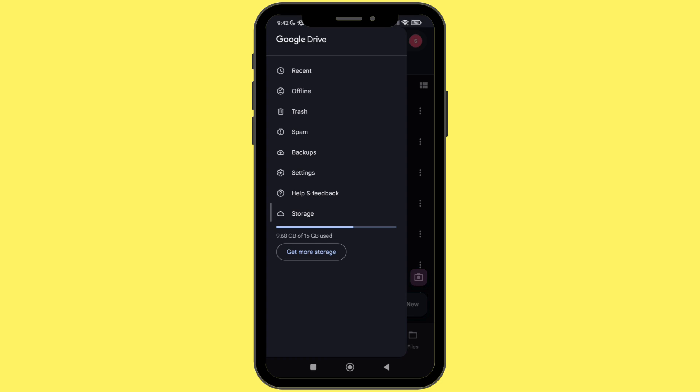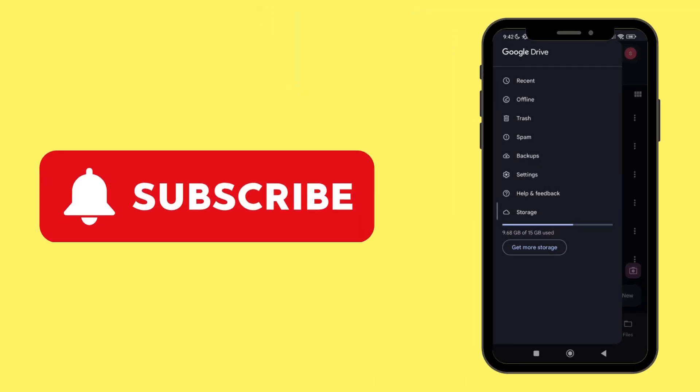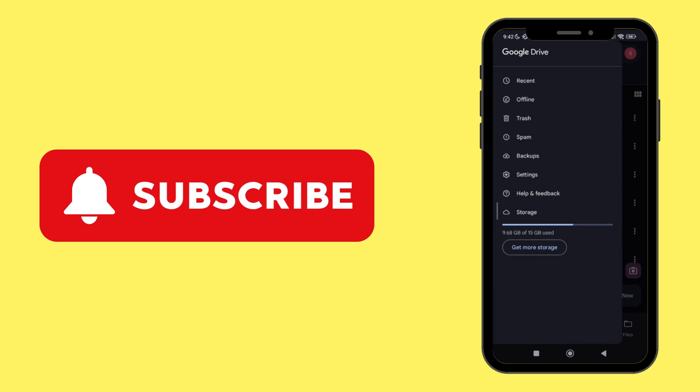If you did, don't forget to give it a thumbs up and subscribe to our channel for such tutorials. And if you got any issue, feel free to ask it in the comment section. Thank you for watching till the end.